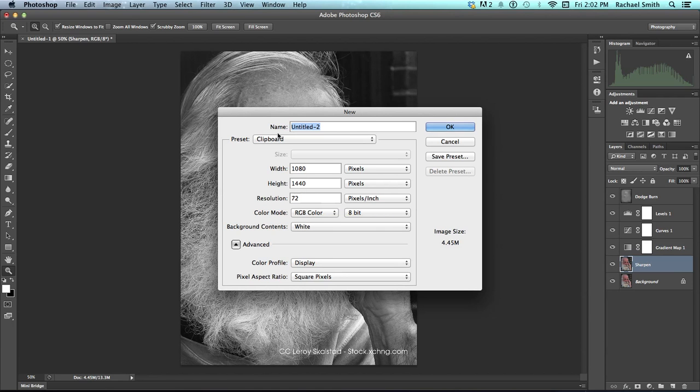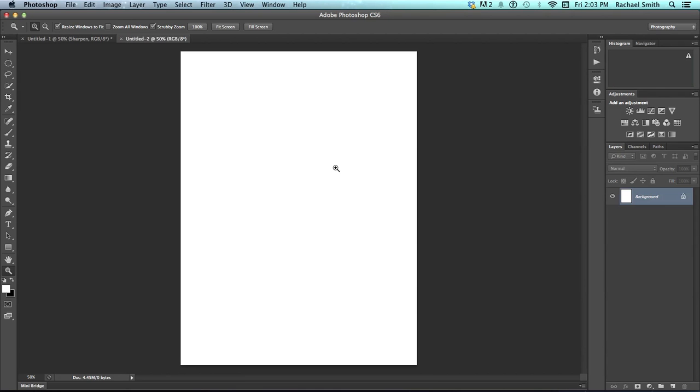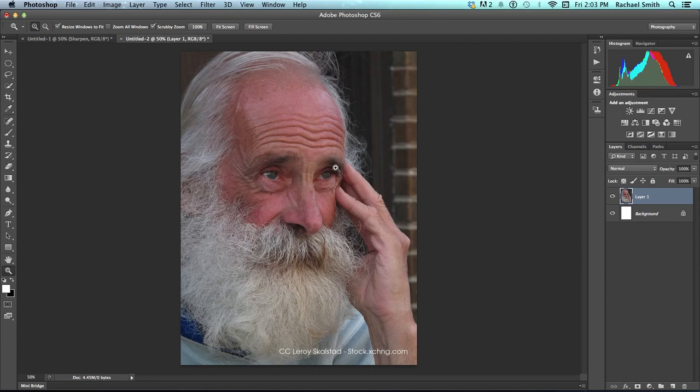So you would name this the assignment name and then you don't have to change any of these because they're exactly the same as the picture we're copying in. It does that automatically. So go OK and hit Command V to paste.